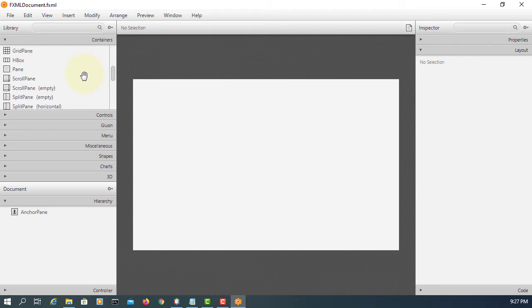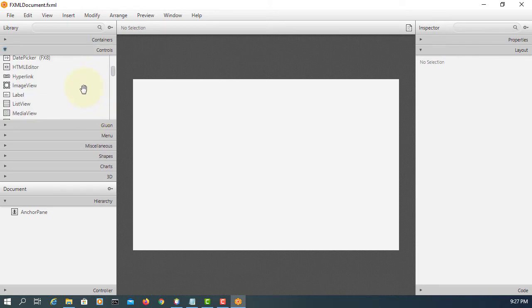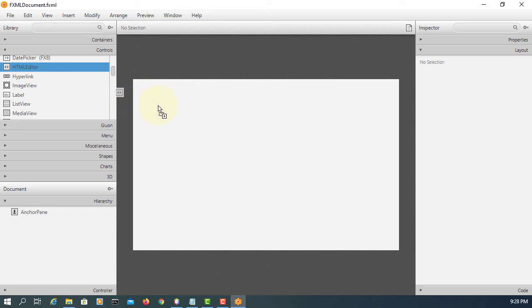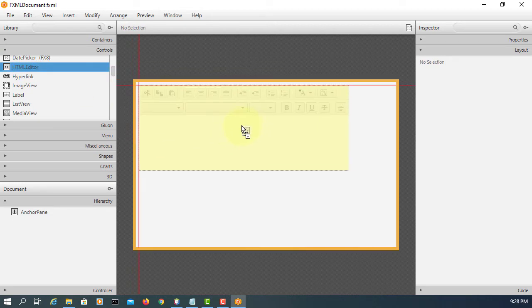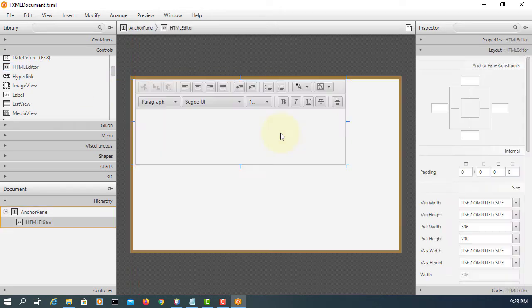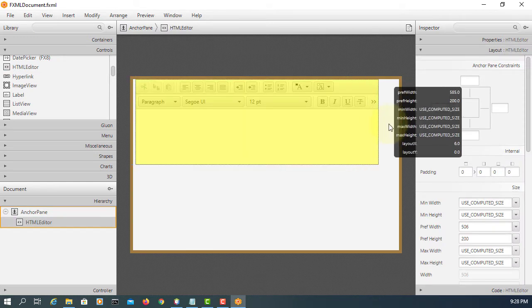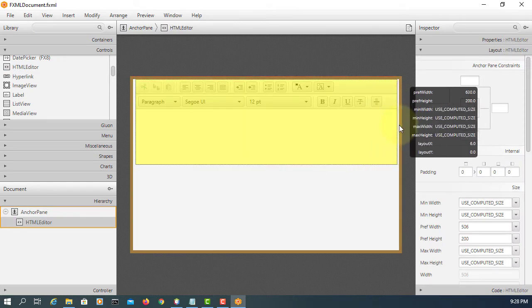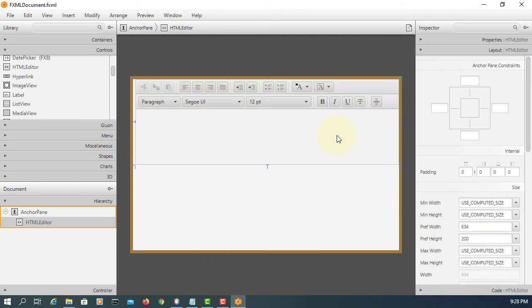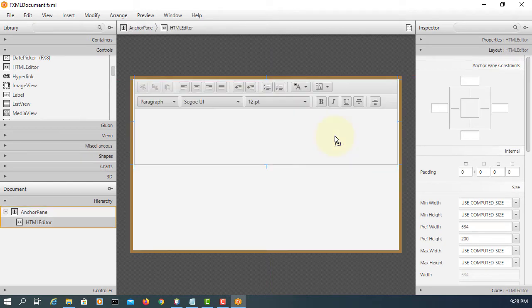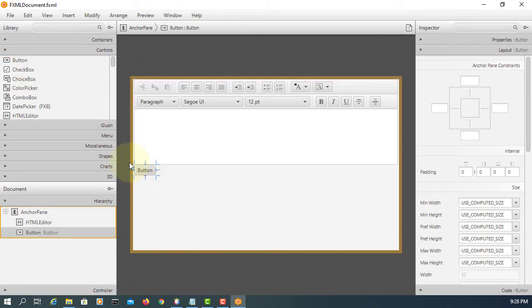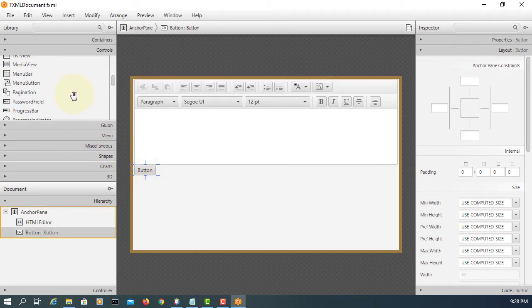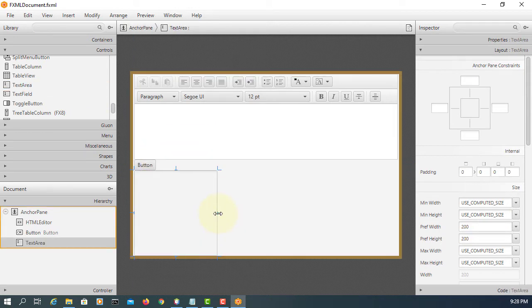First of all what you need is HTML editor. Just adjust the size to make it wider. Then you need one button. So when you click the button, we are going to compile HTML to text message or text format using text area.